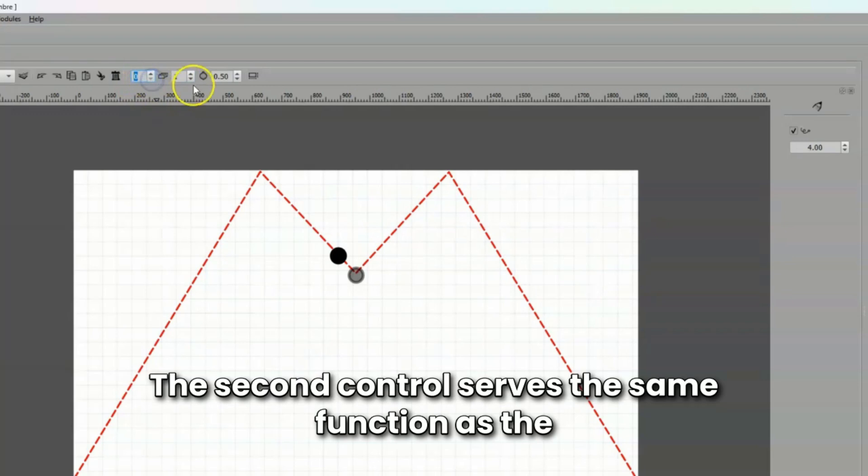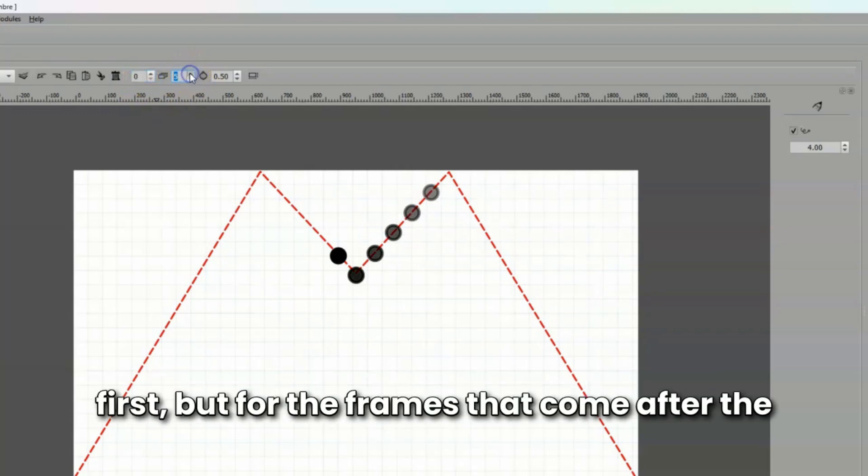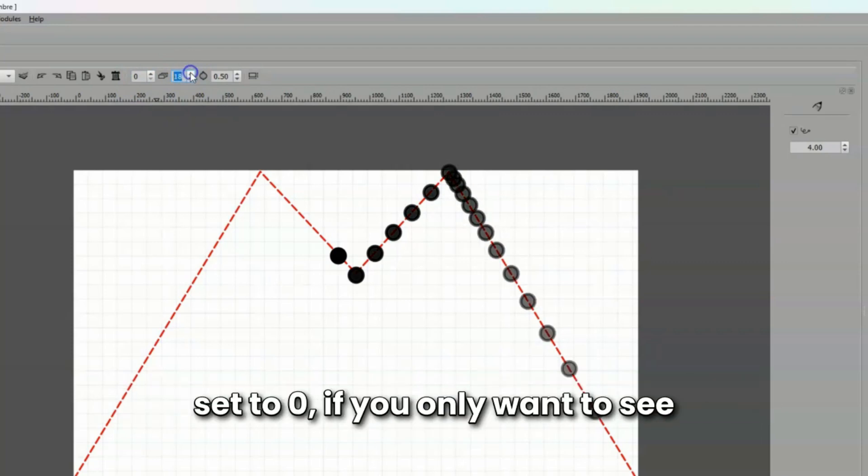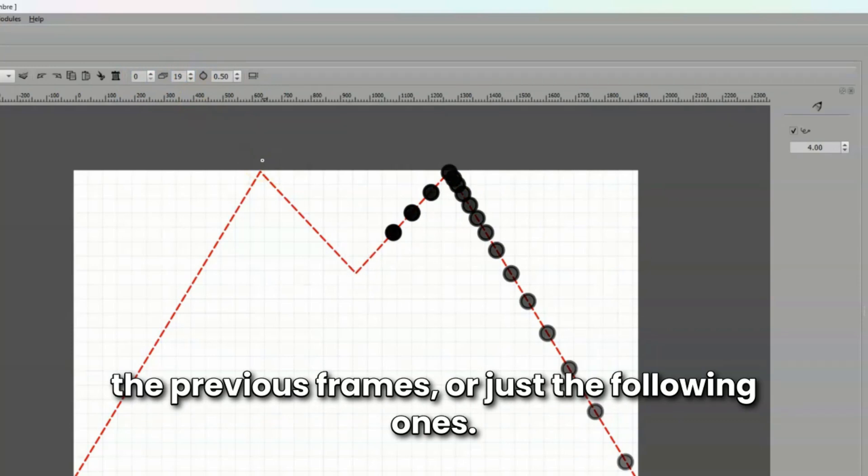The second control serves the same function as the first, but for the frames that come after the current frame. Either of the two controls can be set to 0 if you only want to see the previous frames or just the following ones.